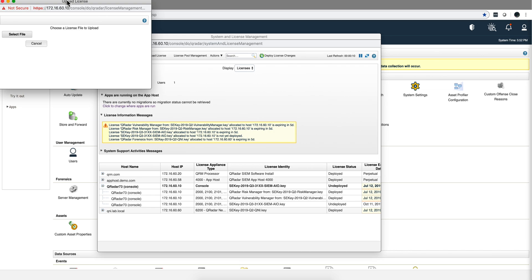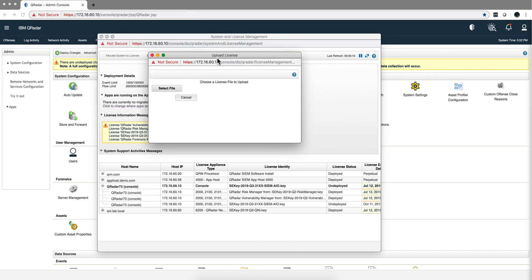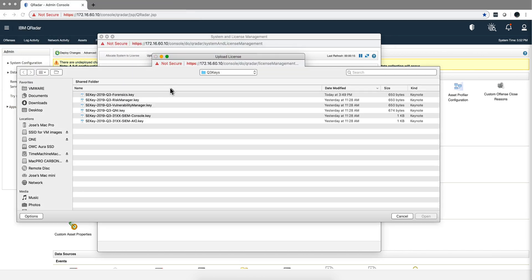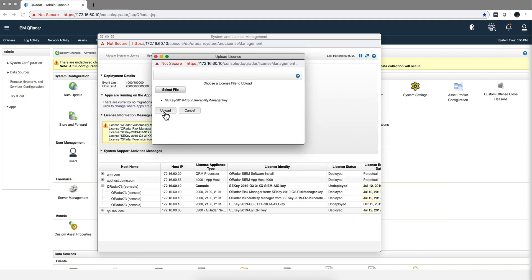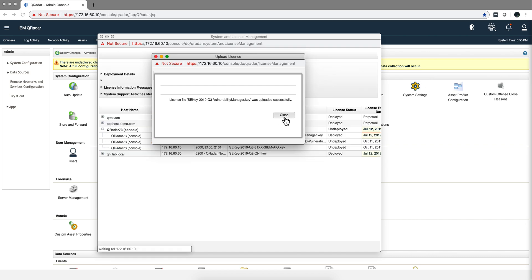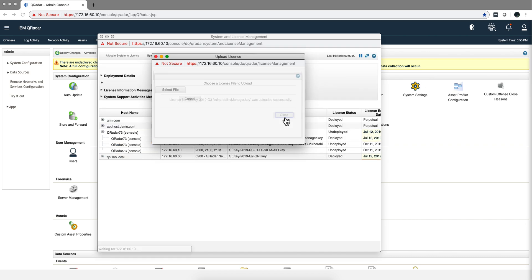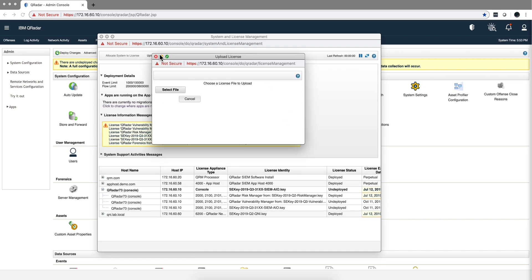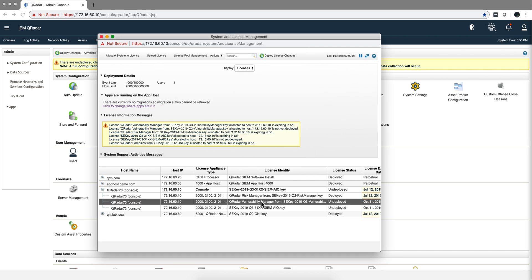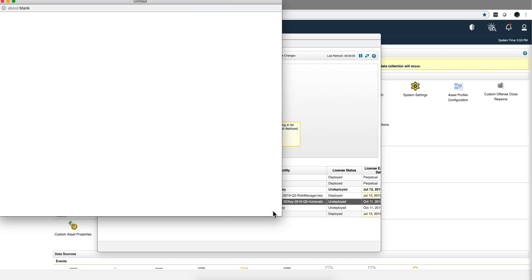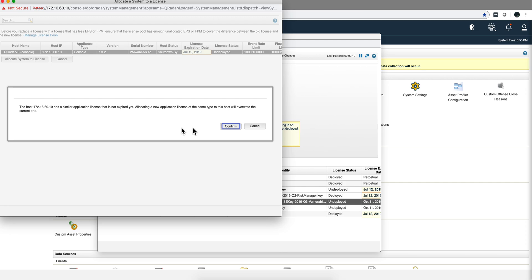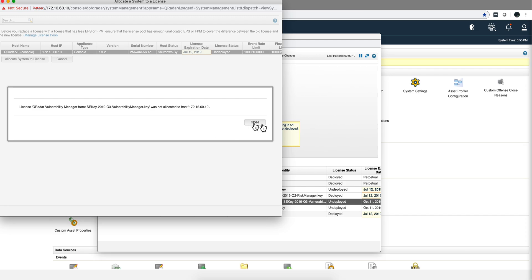I'm going to upload, and notice in the background that the deploy full configuration message is coming. So let's do, for example, the vulnerability management. Upload the license, confirm, close, and I can now go here under vulnerability manager, allocate system license. Yep, everything. That's my all-in-one system, but I have QVM running.